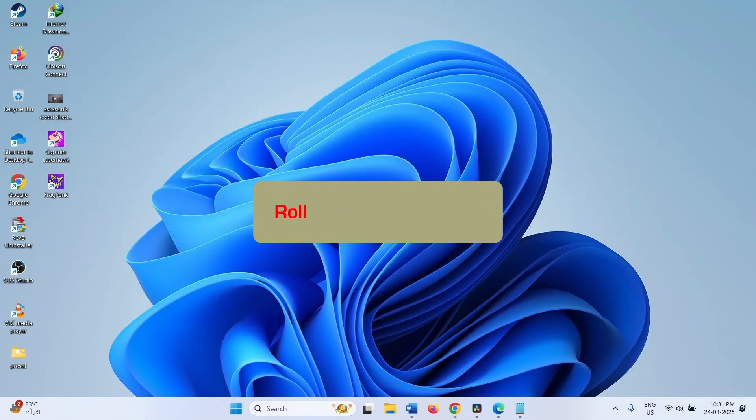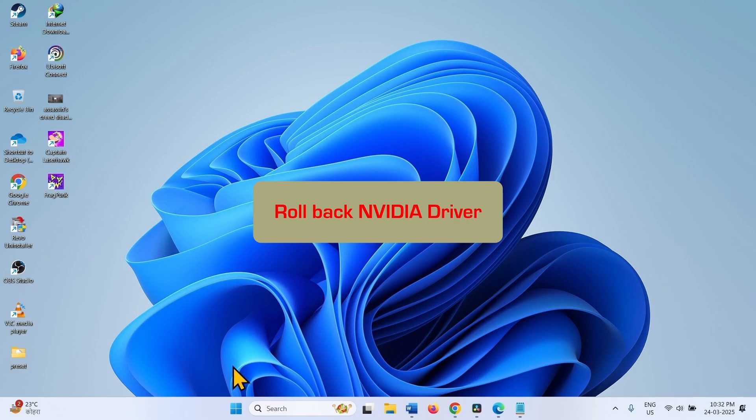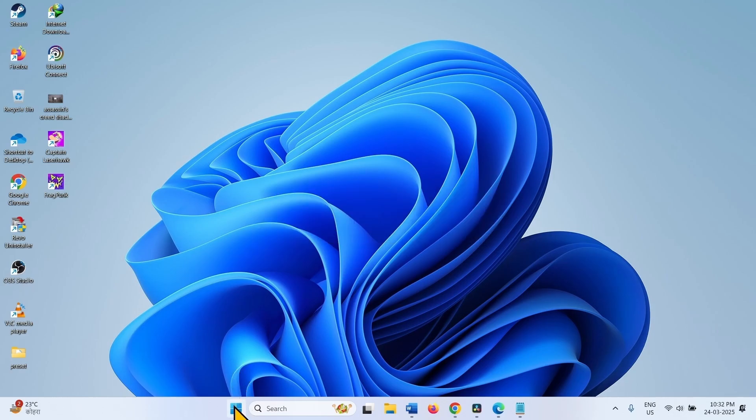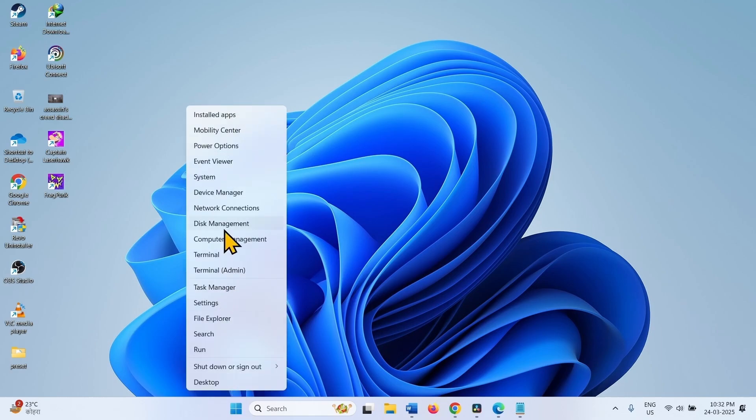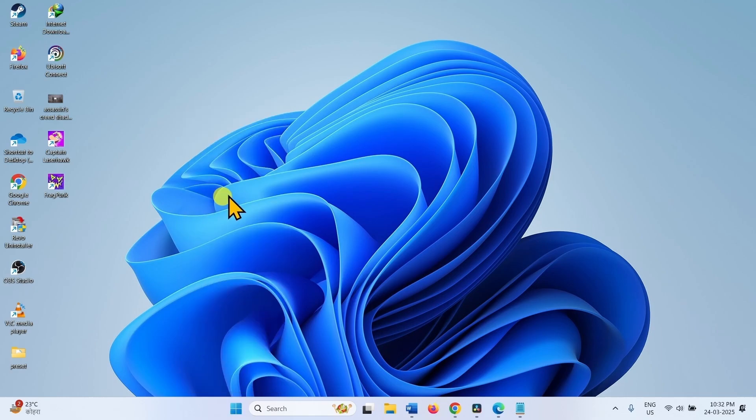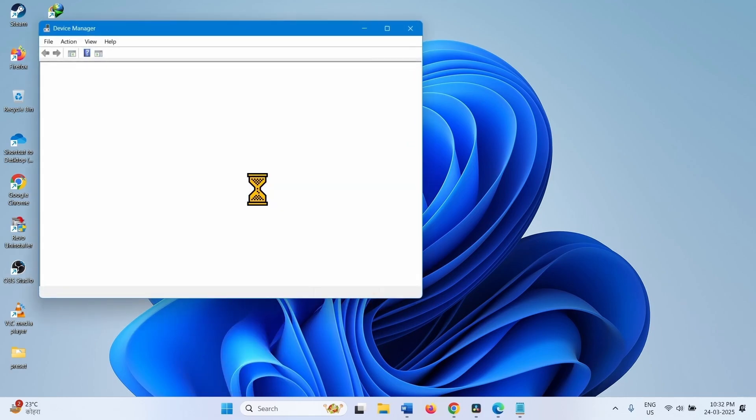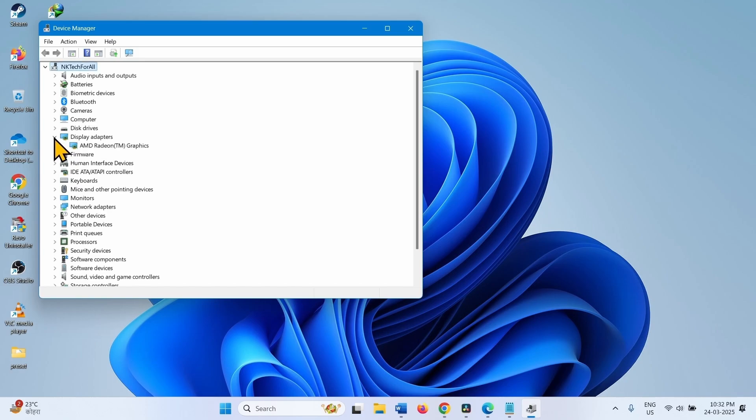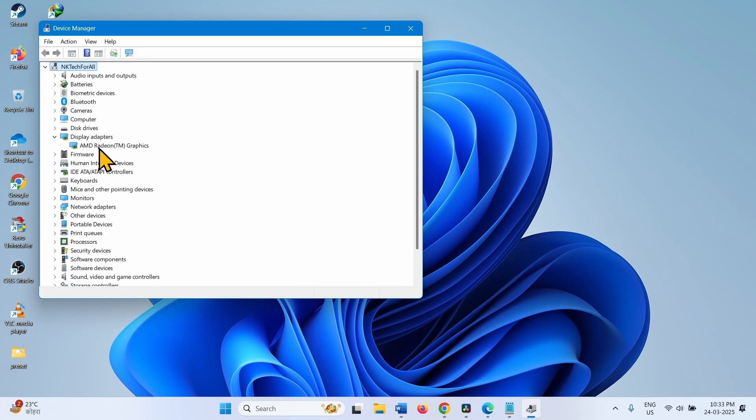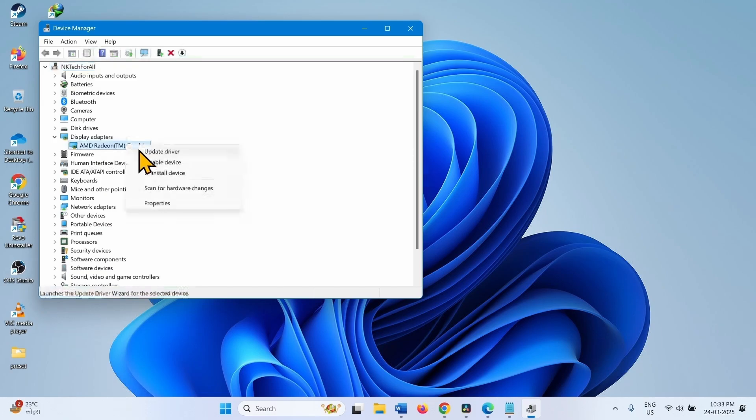The next method is rollback NVIDIA driver. NVIDIA driver is found culprit in many cases and rolling back its driver has worked for many. So try this method. Right click on Start. Select Device Manager. Expand Display Adapters.